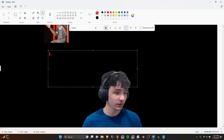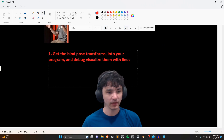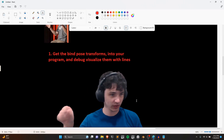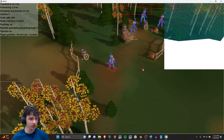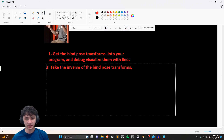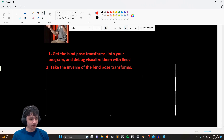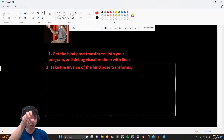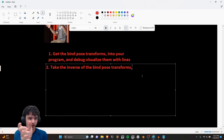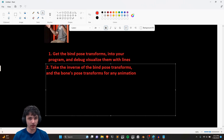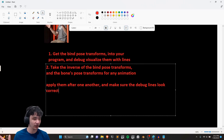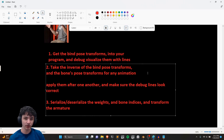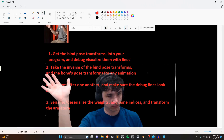Here are the tiny local steps to implement skeletal animation. First, get the bind pose transforms in your program and debug-visualize them with lines — make sure it looks correct. This took me about a day. Next, take the inverse of the bind pose transforms, which allows you to move each vertex into that bone's local coordinate system so the bone's animated transform can be applied correctly in a chain. Apply the bones' pose transforms for any animation one after another and make sure the debug lines look correct.